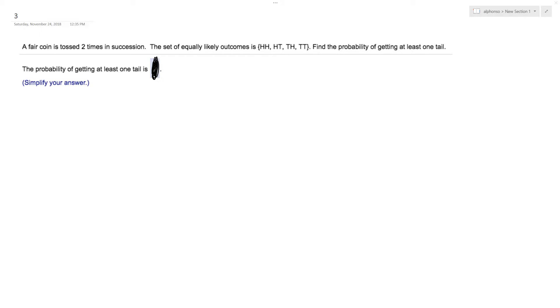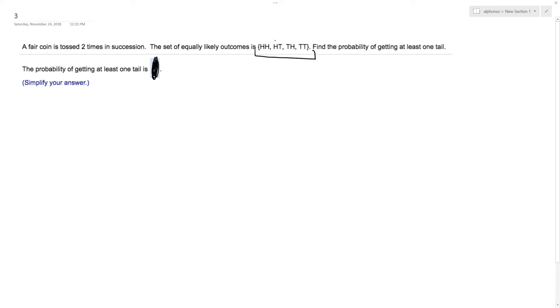So if you look here, these are four options, and three of these have at least one tail. One has two, but at least that means you can have more than one. So that's three out of four chances based off of the set criteria we have there.